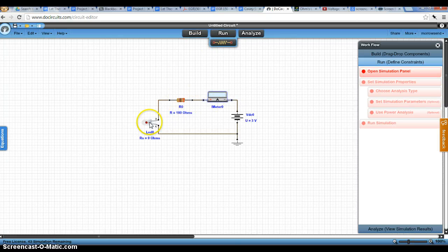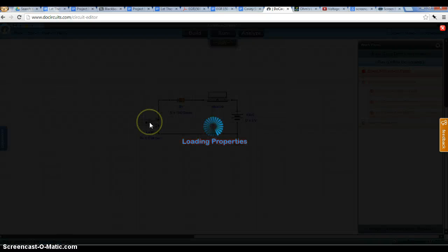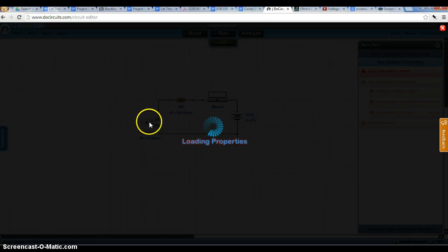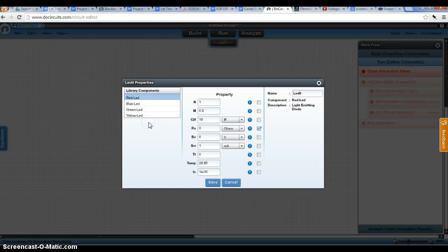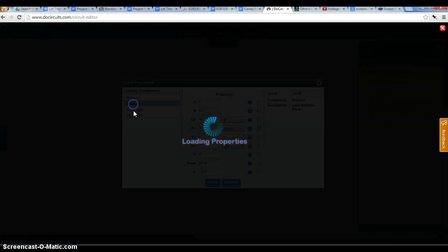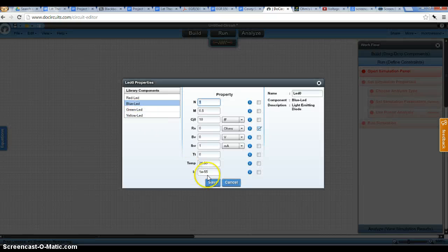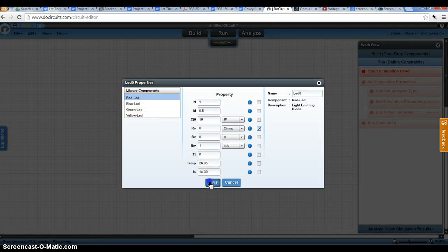And if you'd like, you can double click this and change this to a different colored LED. Blue LED, green or yellow for instance. I'll keep mine red.